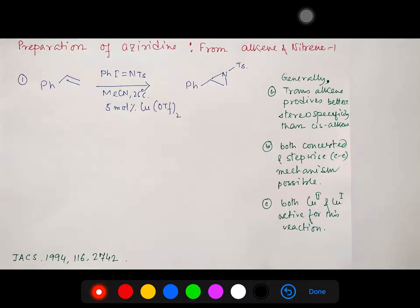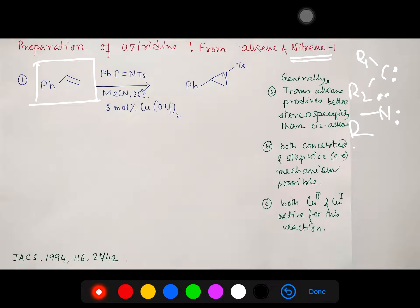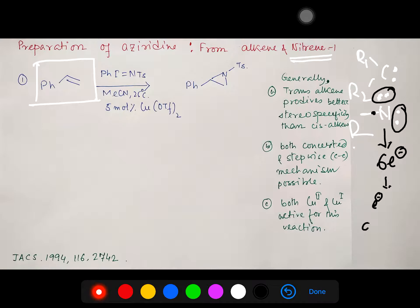A nitrene is a reactive nitrogen intermediate — similar to carbene, which I discussed in a previous lecture. These are short-lived reaction intermediates. Nitrogen has five electrons in its outermost valence shell; in a nitrene, with two electrons in one pair and one electron retained on nitrogen, the nitrogen has only six electrons — making it electron deficient. This electron deficiency means nitrenes can act as electrophiles.